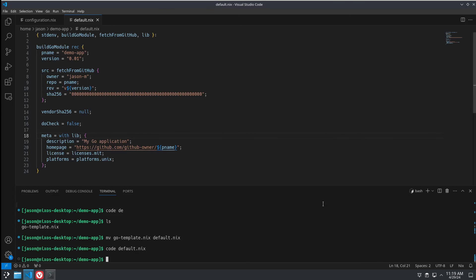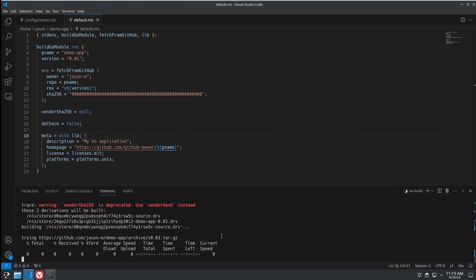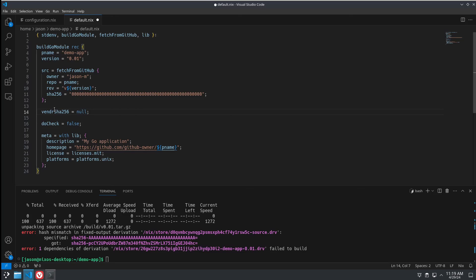And let's try doing a nix build on this again. Okay. And it actually wants, this has been changed.